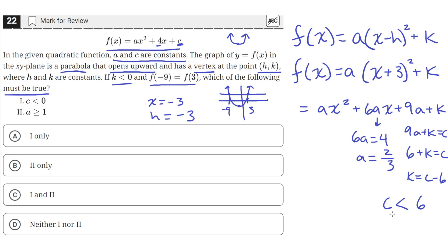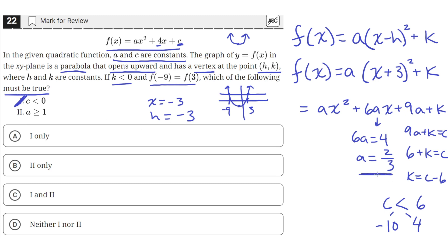Values less than 6 can be either positive or negative — for example, 4 or negative 10 both work. So c can be either positive or negative. This means we can rule out answer A, which says c is always less than 0. Answer B says a is greater than or equal to 1, but we found a equals 2 thirds, which is less than 1, so we rule that out too. The correct answer is answer choice D.